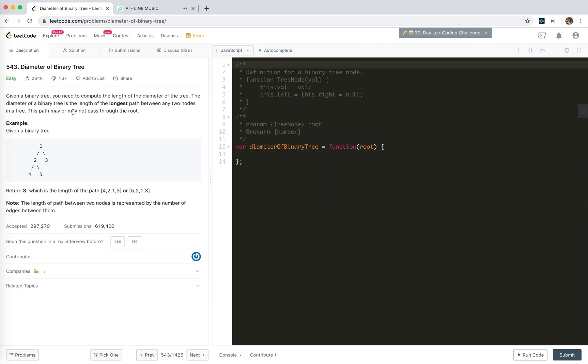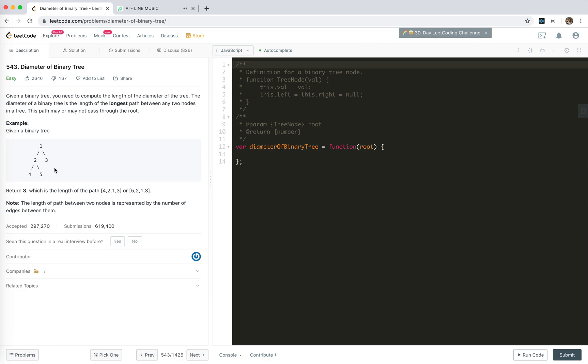So we're given a root like this. The longest one obviously would be 4-2-1-3 or 5-2-1-3, which pass through the root. But if there are some other child nodes to 5, like 6, and another like 7 here and 8 here, something like this with more elements, the longest one will be like this, right? So there's another possibility that the longest path does not pass through the root node.